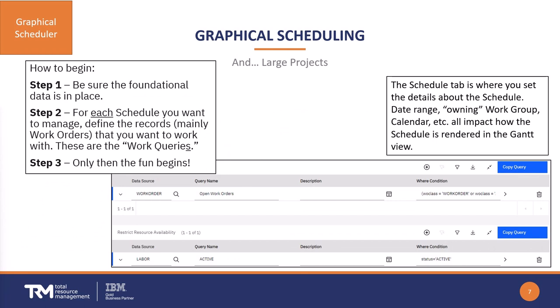Once you launch the graphical scheduling application, the first thing you'll notice is the Schedule tab. That's where you set up the metadata about the schedule — who owns it, the calendar it's using, everything that would impact the scope of what this schedule is all about. Then you begin with your work queries.